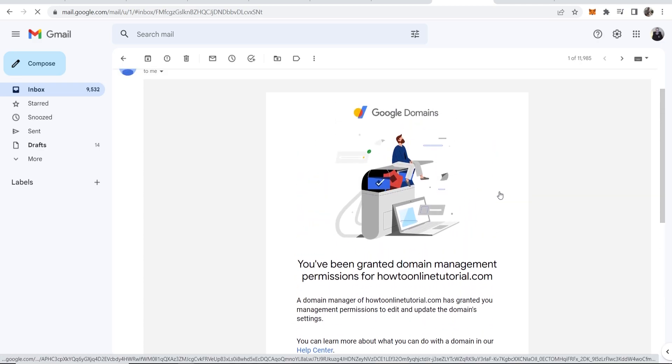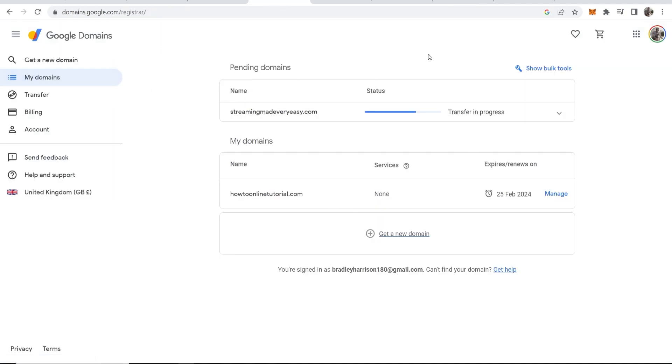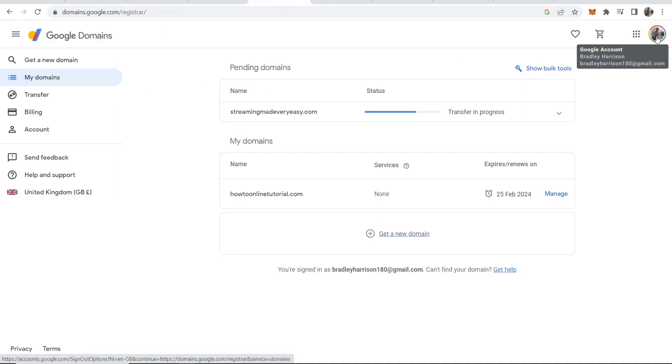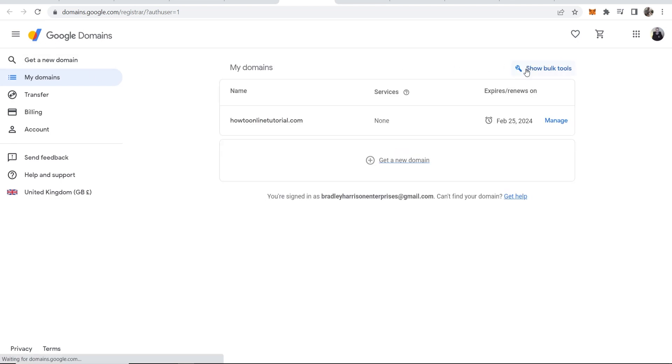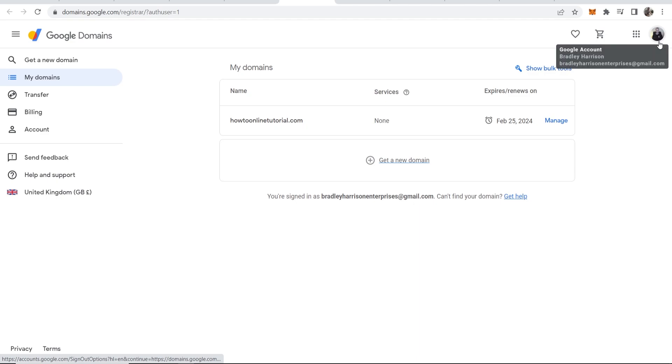And now what I can do is I can simply log in to this account. So if I go to Google Domains here and I just change my email address. You can see I'm in Google Domains, but I'm in another account here. You can see I'm in Bradley Harrison Enterprises.